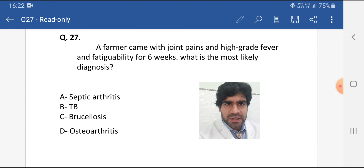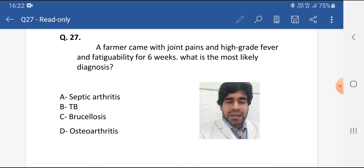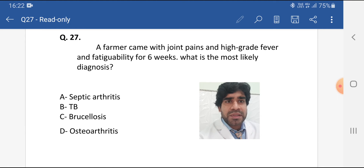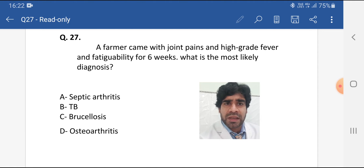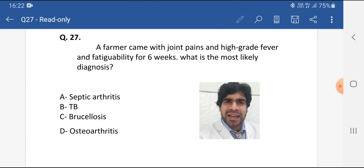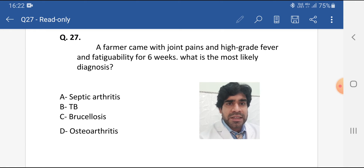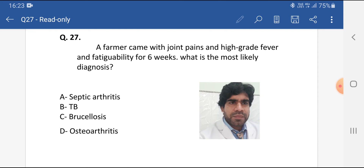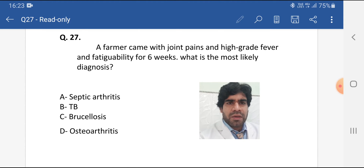Let's discuss all the options one by one. Septic arthritis can very rarely present like this. The typical scenario in the exam for septic arthritis is monoarthritis — one joint involvement with pain, tenderness, swelling, redness, and limitation of movement. Fever may or may not be present. So septic arthritis is not the most likely diagnosis here.